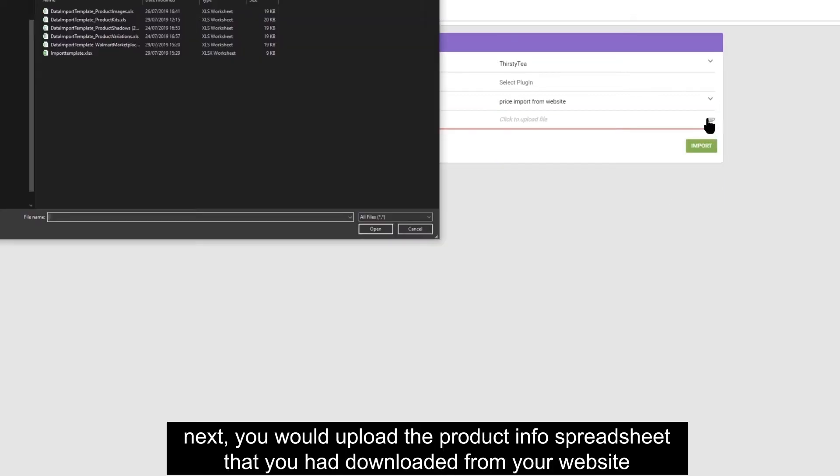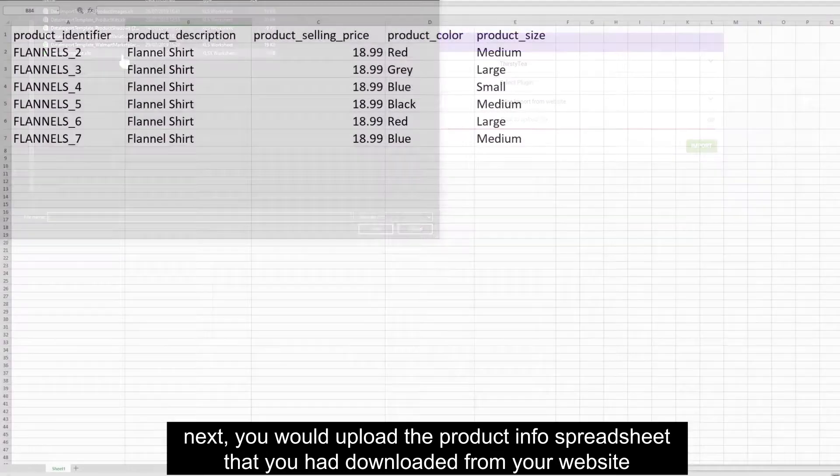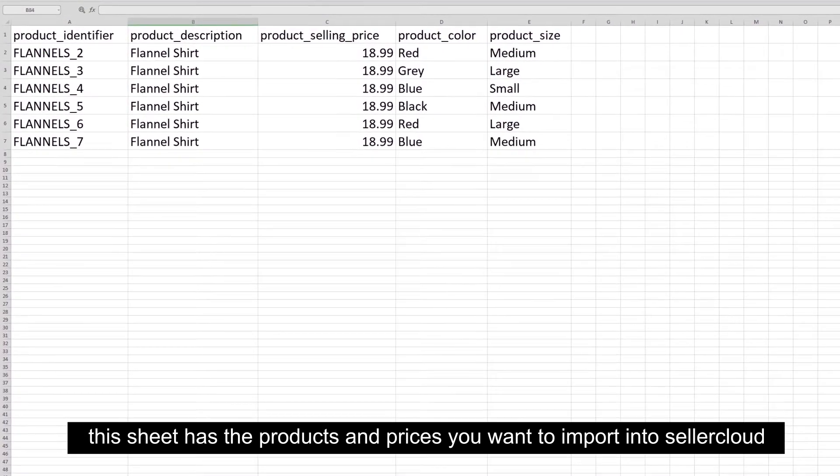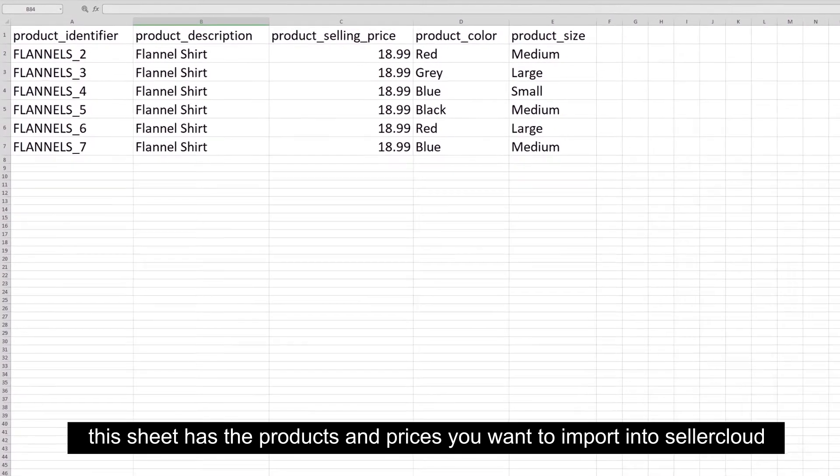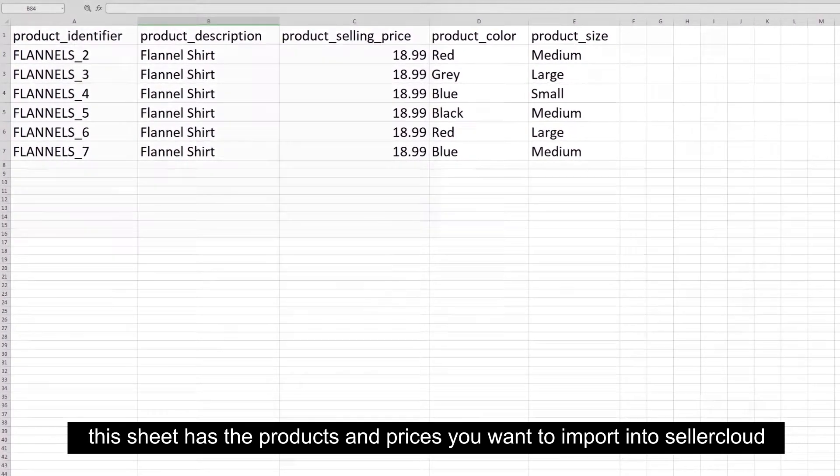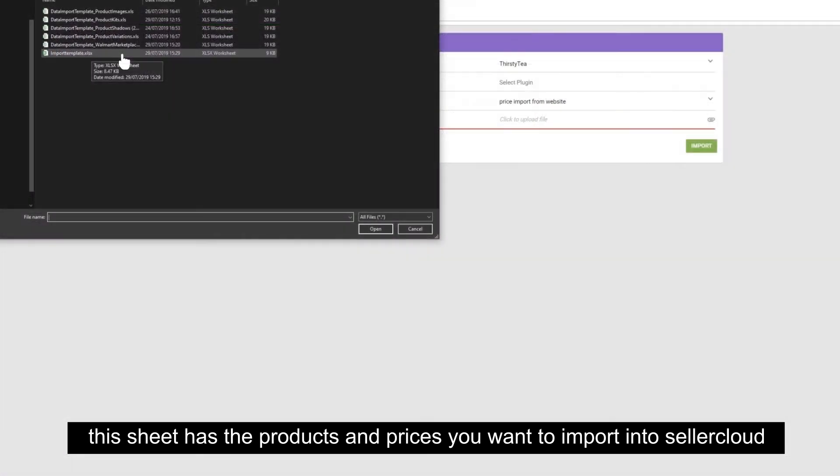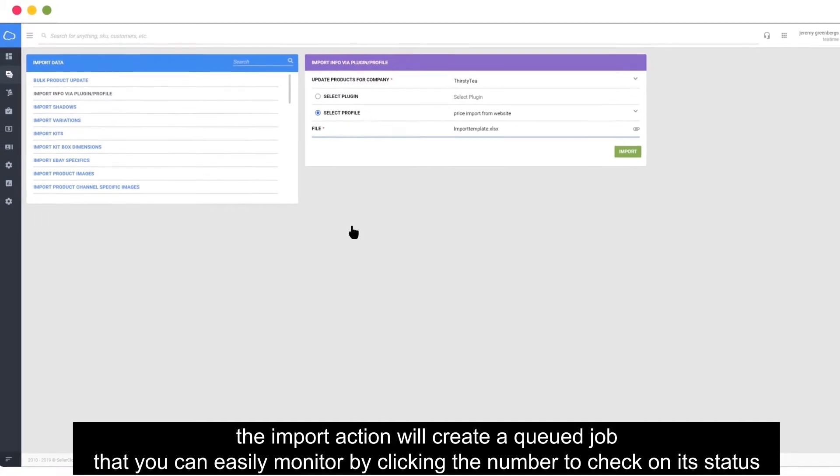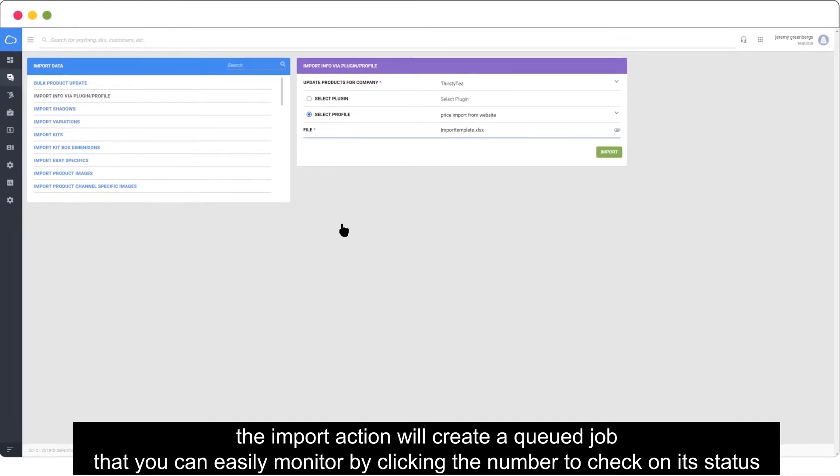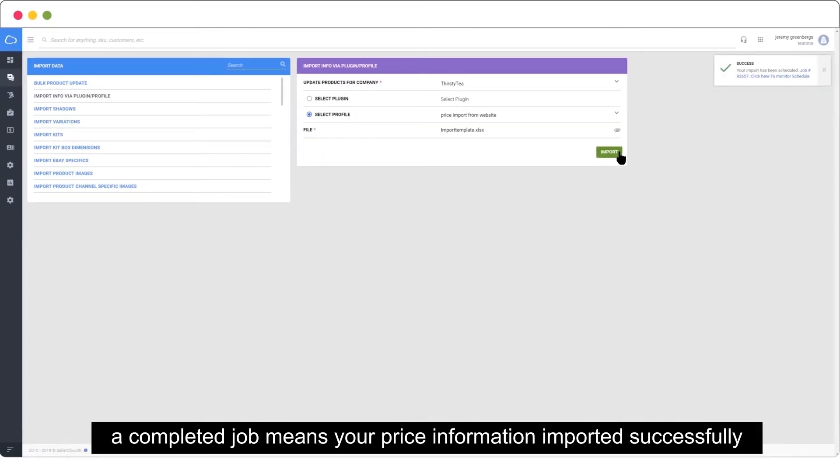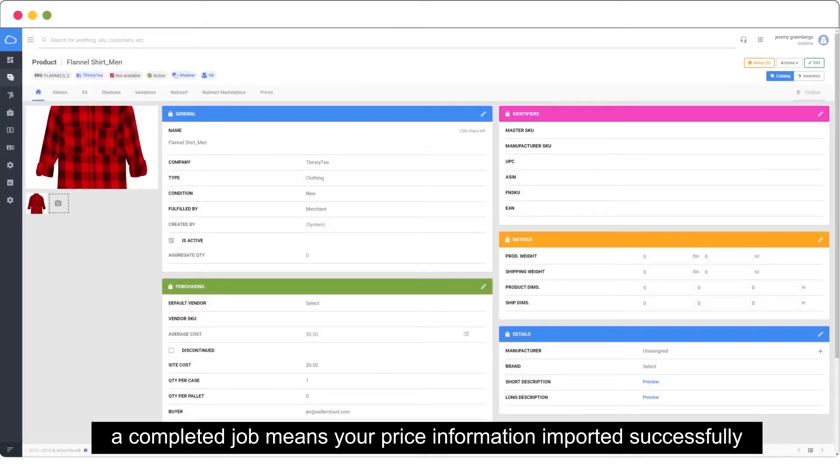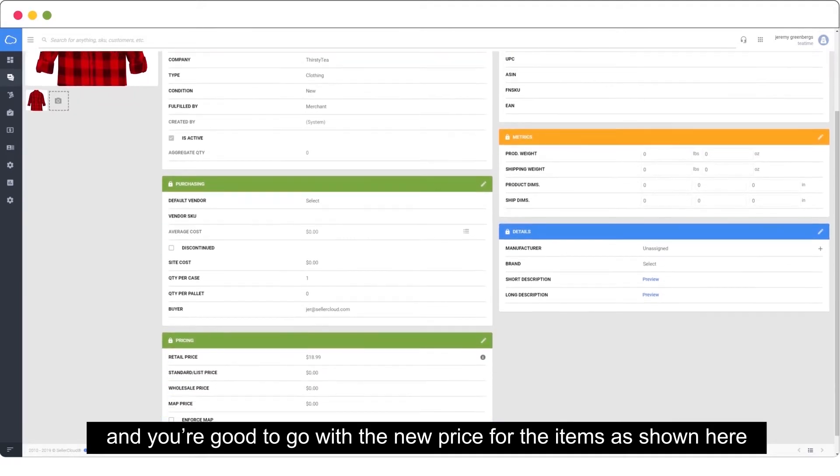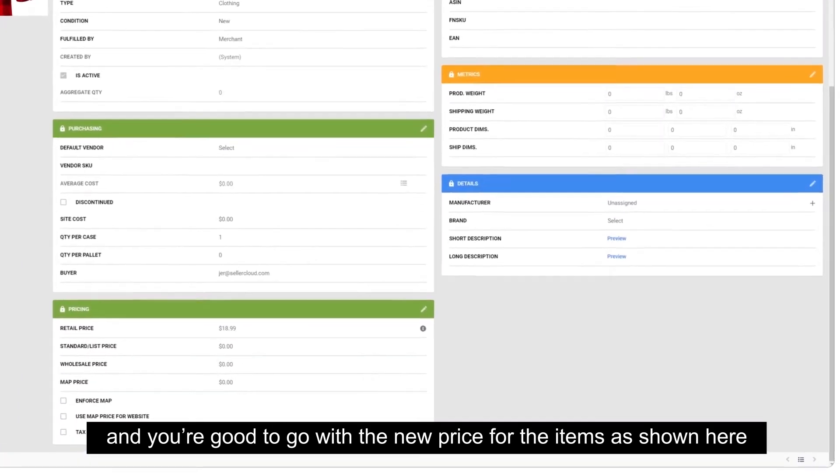Next, you would upload the product info spreadsheet that you had downloaded from your website. This sheet has the products and prices you want to import into SellerCloud. The import action will create a queued job that you can easily monitor by clicking the number to check on its status. A completed job means your price information imported successfully and you're good to go with the new price for the items as shown here.